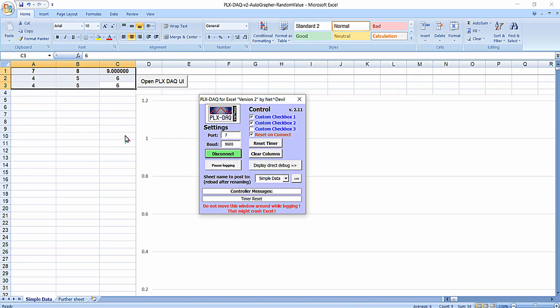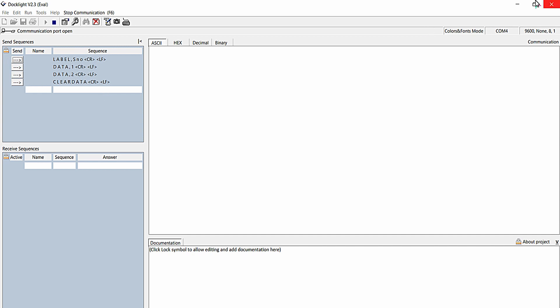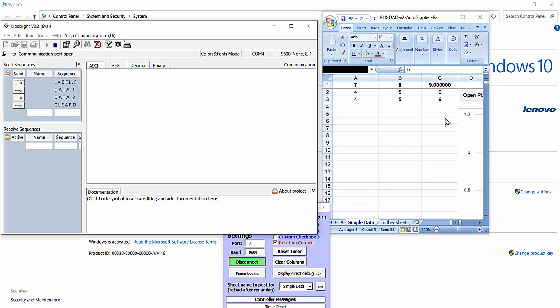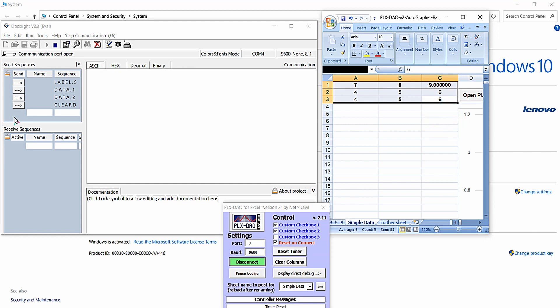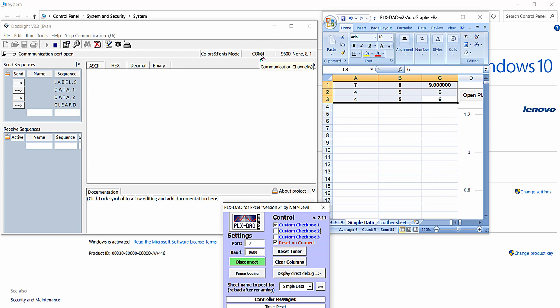Here you can see there are numerous data entries initially available in this Excel sheet. When I click on 'clear data', the clear data command will be transmitted from Dock Light software through the USB port of the PC. We have made the connection between one USB-to-UART converter and another, so data flows from Dock Light on COM4 to COM7 connected to PLX DAC. When I pass 'clear data', all data available in the sheet is cleared — as specified in the PLX DAC datasheet.